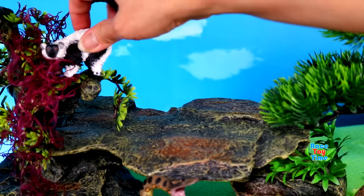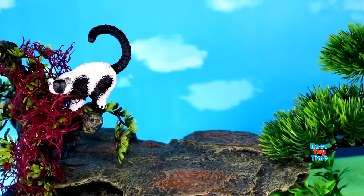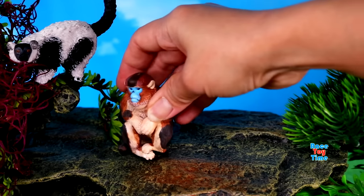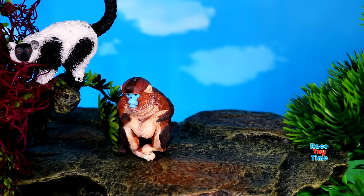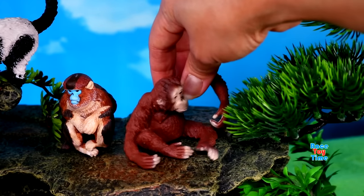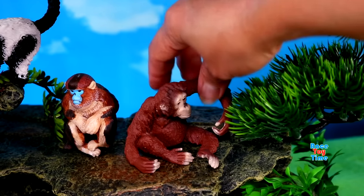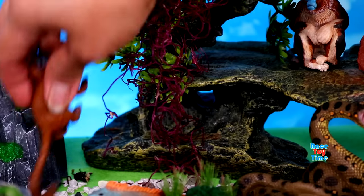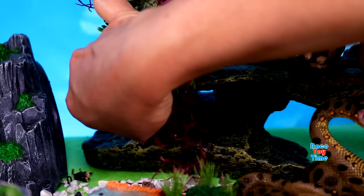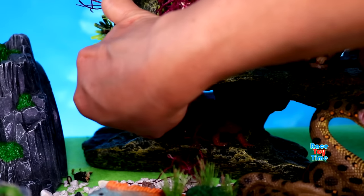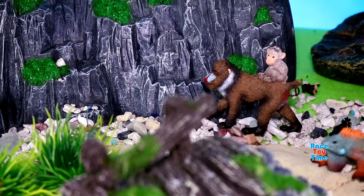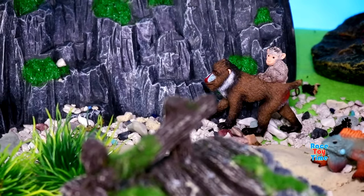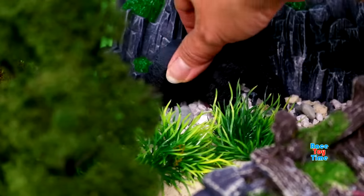Next, apes and monkeys. Here's a ruffed lemur, snub-nosed monkey, orangutan, golden lion tamarin, mandrill, gorilla.